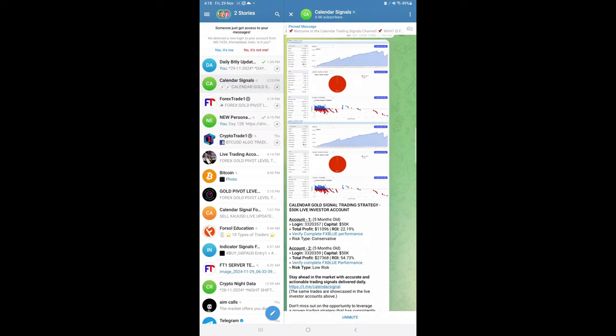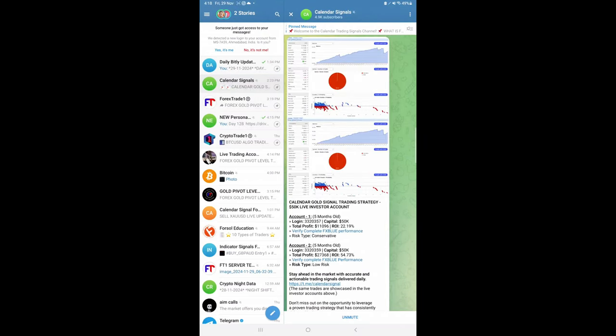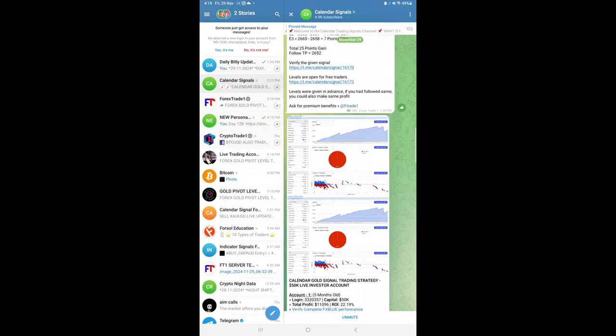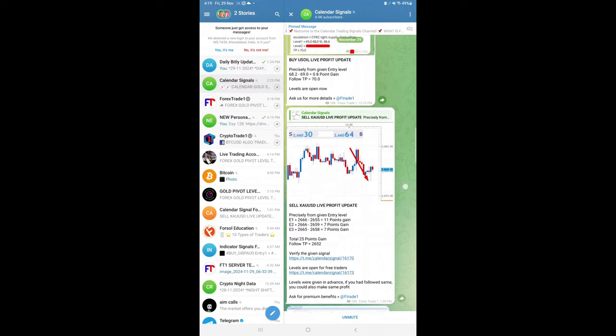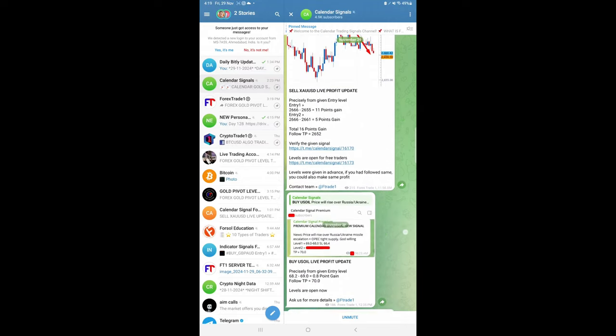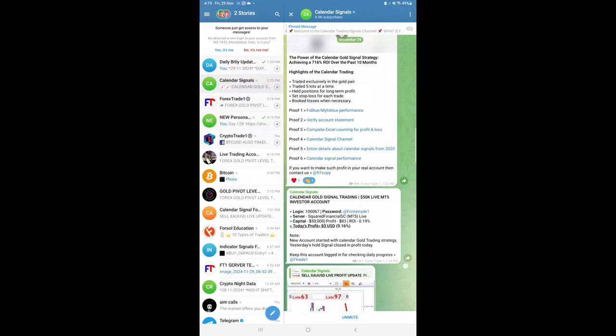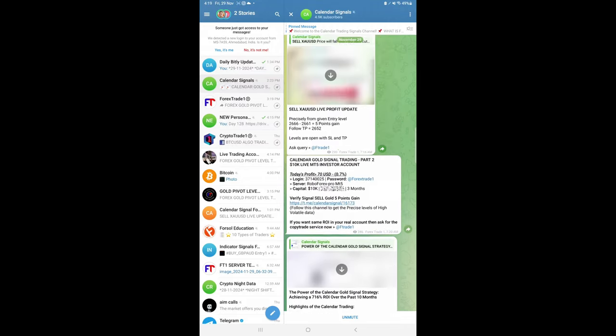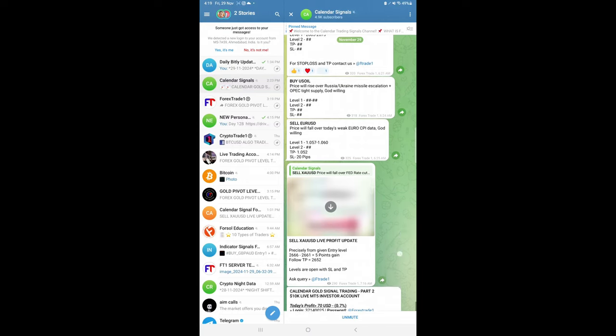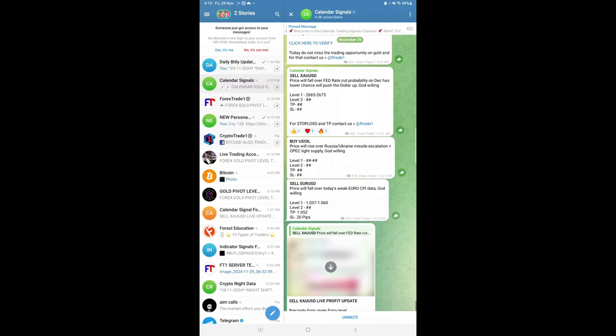Hello traders, welcome to Forex Trade One. Here is the performance for today's calendar signals. Today, the 29th of November, we gave three signals: sell gold, buy US oil, and sell euro USD.